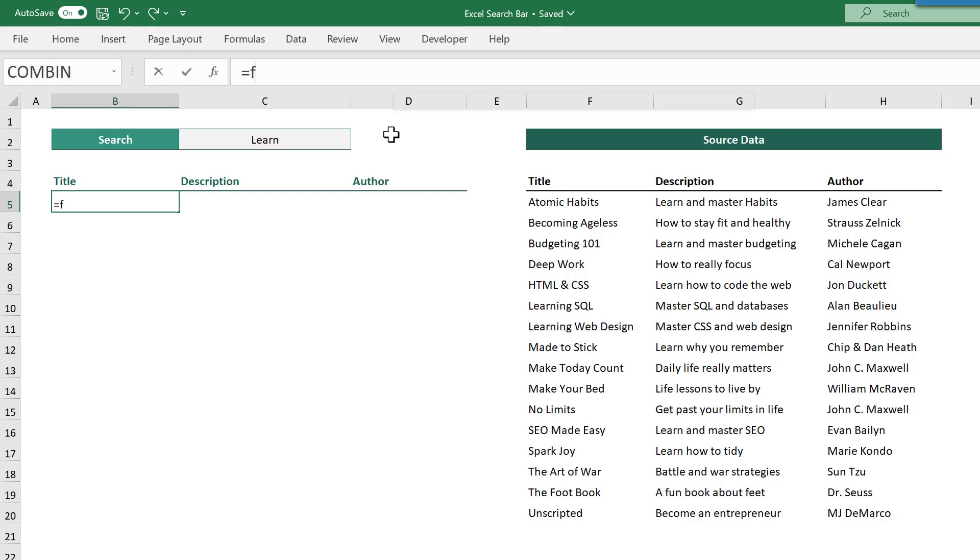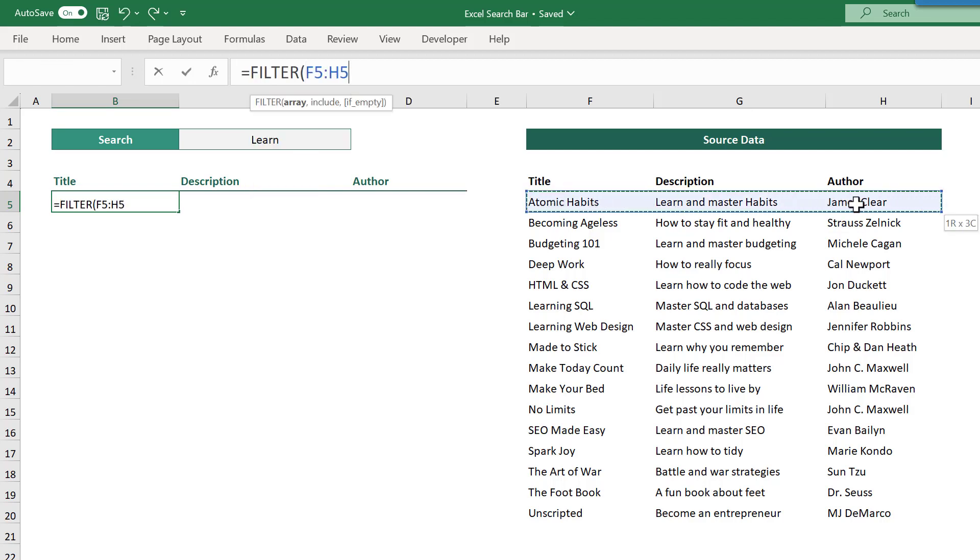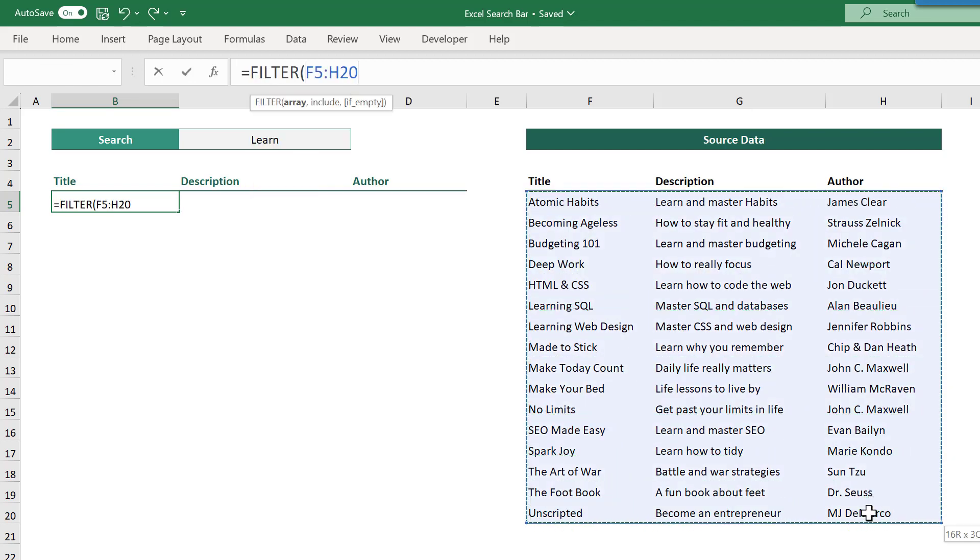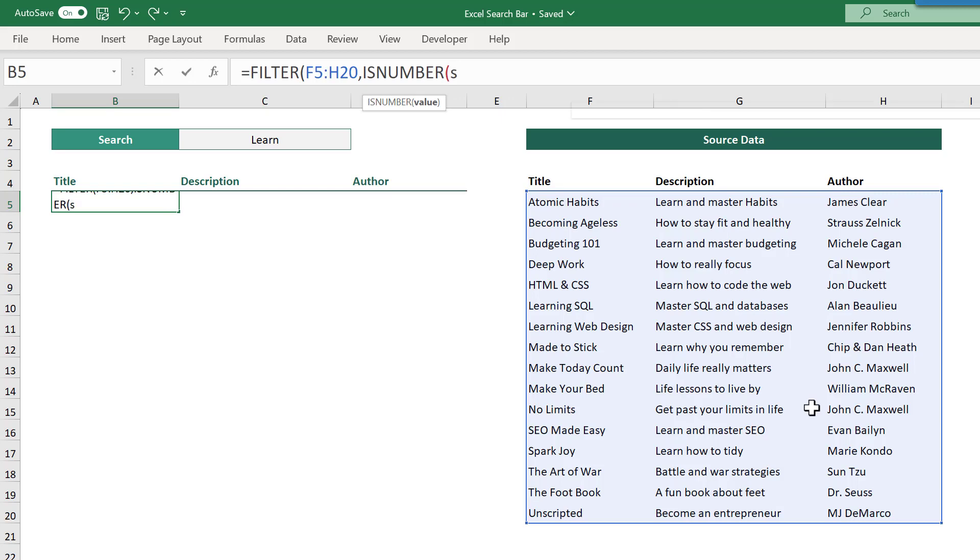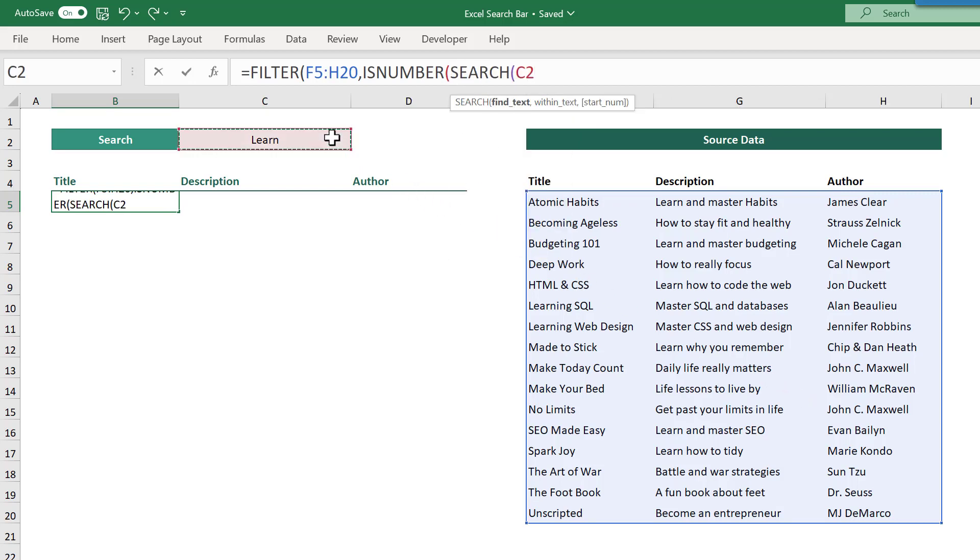Equals filter function, select the source data, add a comma, then add the isNumber function, then the search function, select the search text in cell C2, and add a comma.